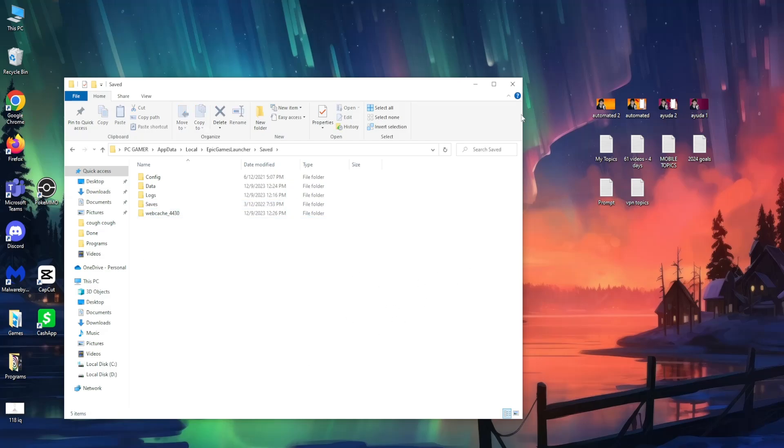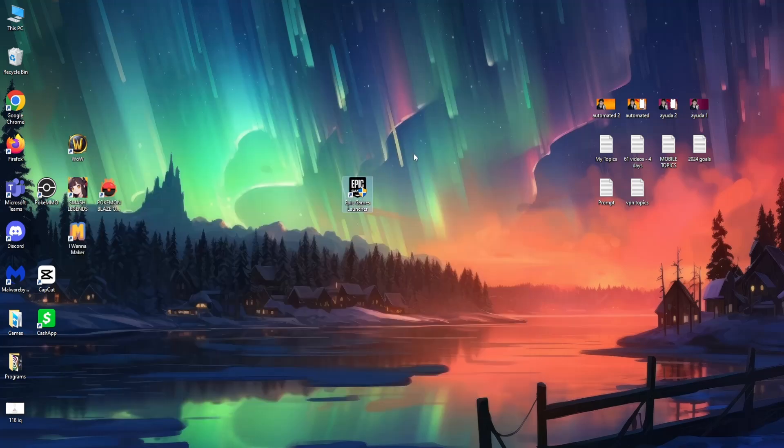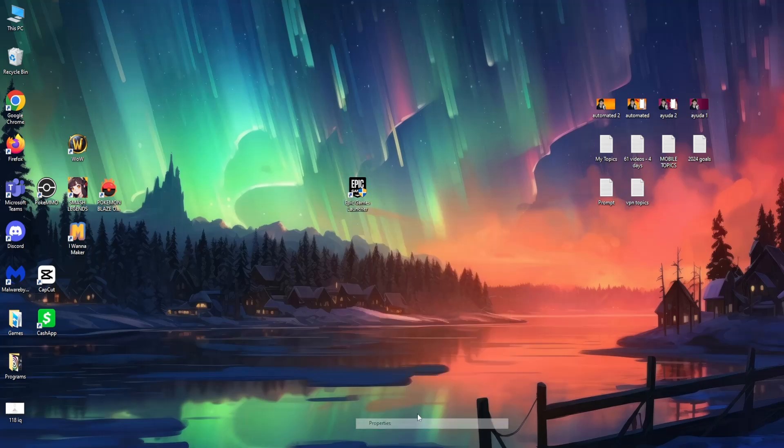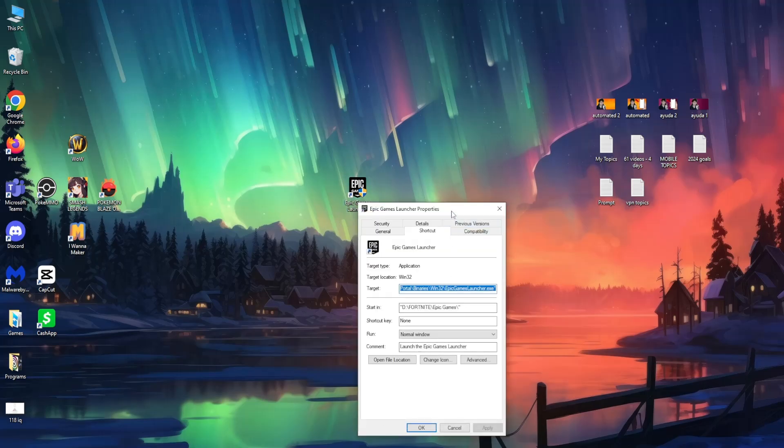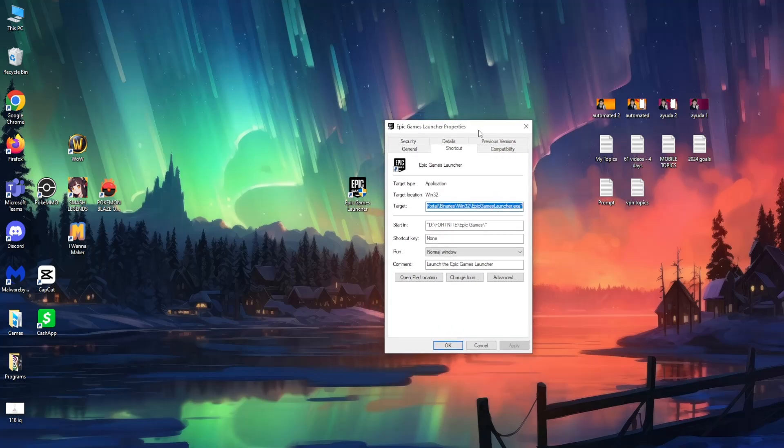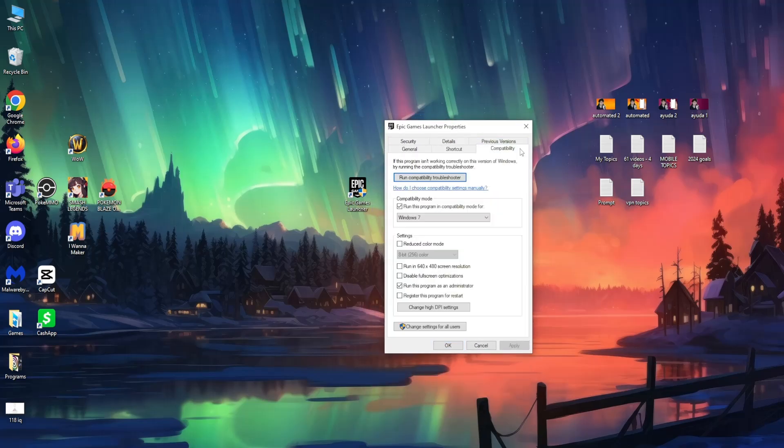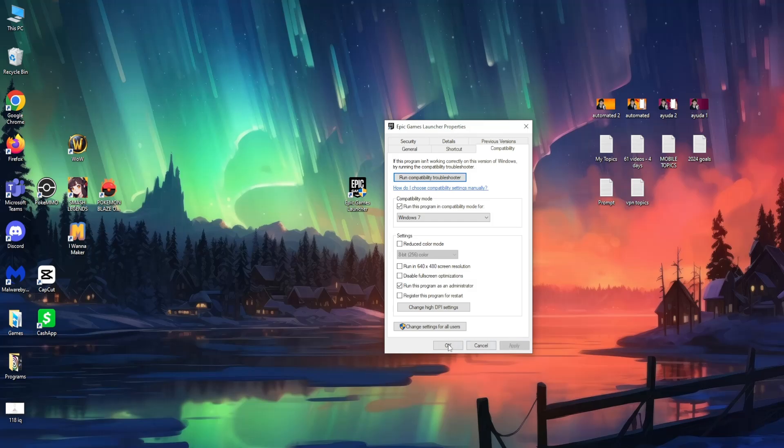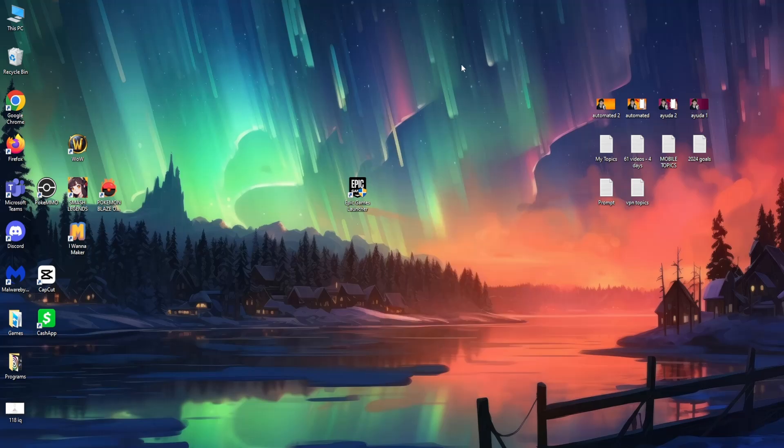Now after we have deleted them, locate the Epic Games Launcher. Right-click on it, go to Properties. Here we want to go to the Compatibility tab and check Run this program in compatibility mode for. From the drop-down menu, select Windows 7. Also check Run this program as an administrator. Click Apply, then click OK.